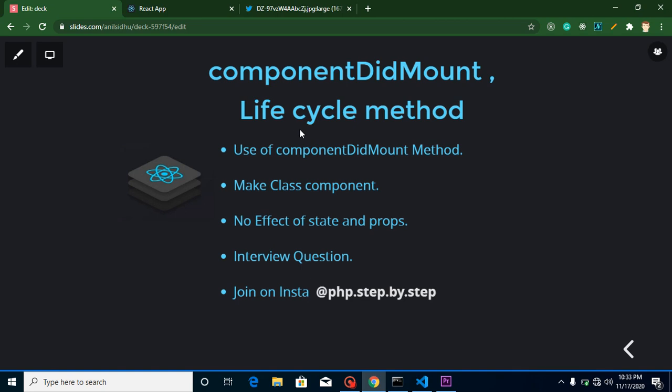Hi everyone, welcome back to my channel. My name is Anil and in this React.js video tutorial we will learn about componentDidMount lifecycle method. If you are preparing for an interview, this lifecycle method is very important because there are lots of questions on componentDidMount for interviews, like why we use componentDidMount, will it be called before render or after render, what is the difference between componentDidMount and componentDidUpdate.